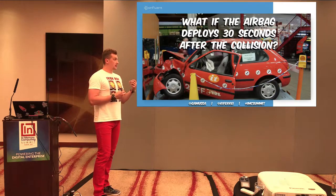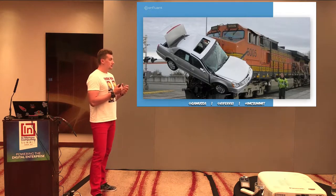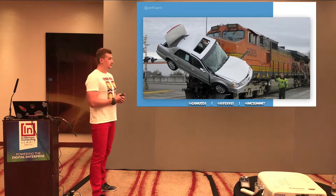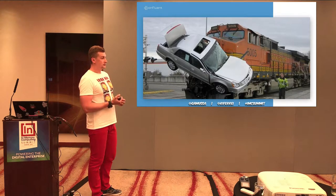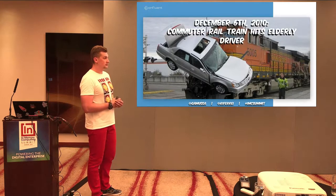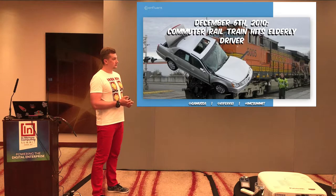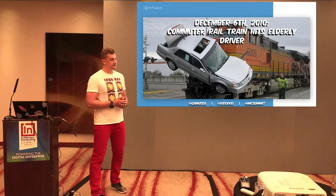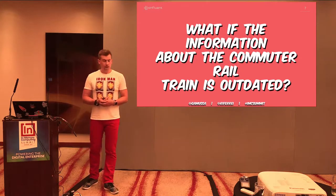It's important not only to get information in time, but also to get relevant information — the contextual part. For example, there was an incident in Korea or Boston, Massachusetts about an old lady who was trying to outrun a rail train. She did it because she heard on the news that there would be no rail train that day. The information was outdated, and that's what happened. This is a metaphor about what systems can suffer when dealing with outdated data. Being contextual is very important.